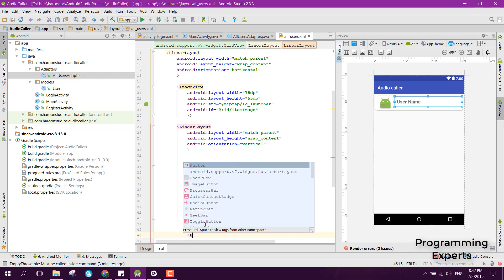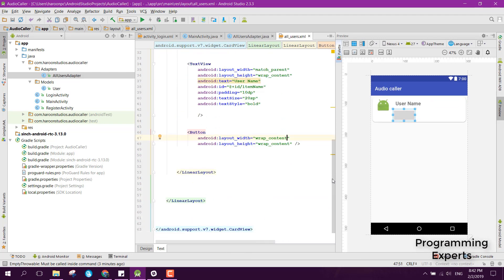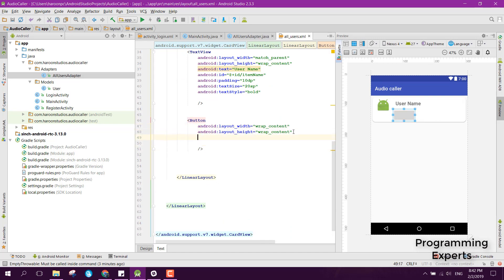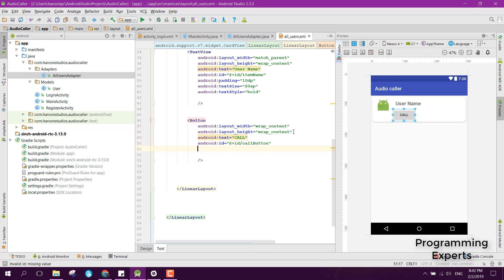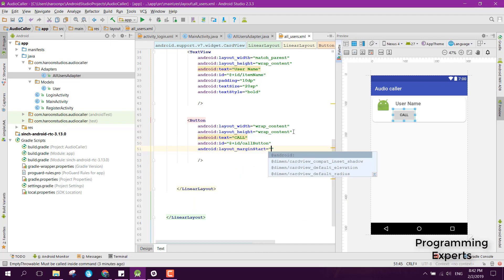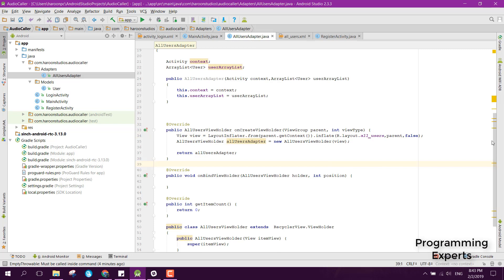After the TextView we add a Button with wrap_content for both width and height. We set its text to 'Call', ID to call_button, marginStart to 10dp, and text size to 16sp.